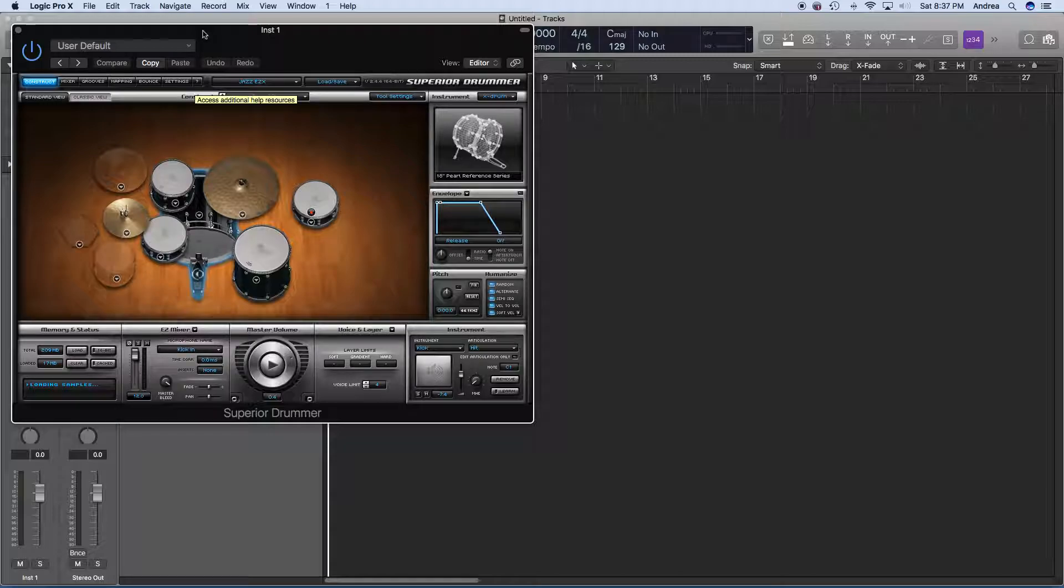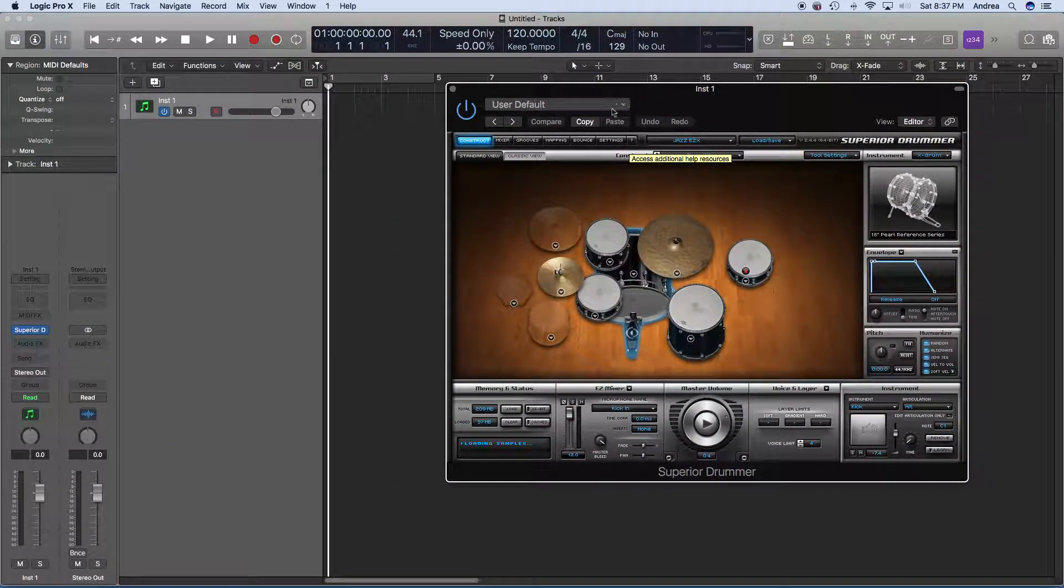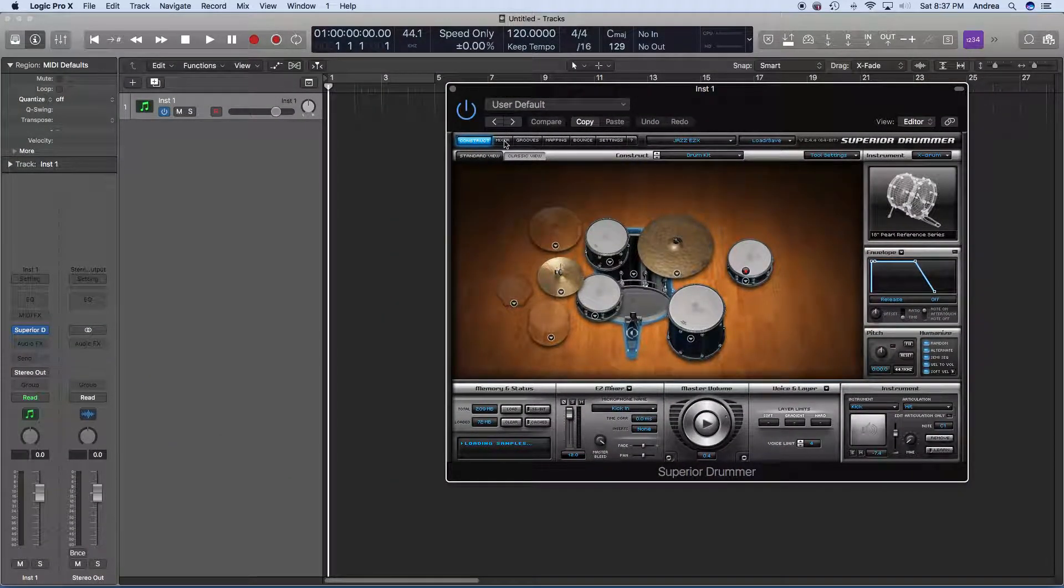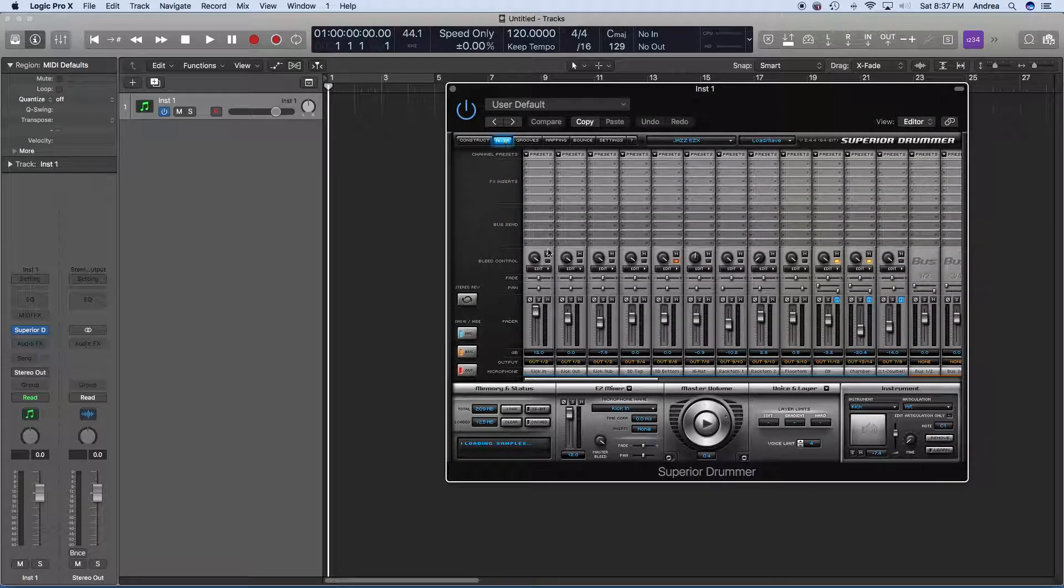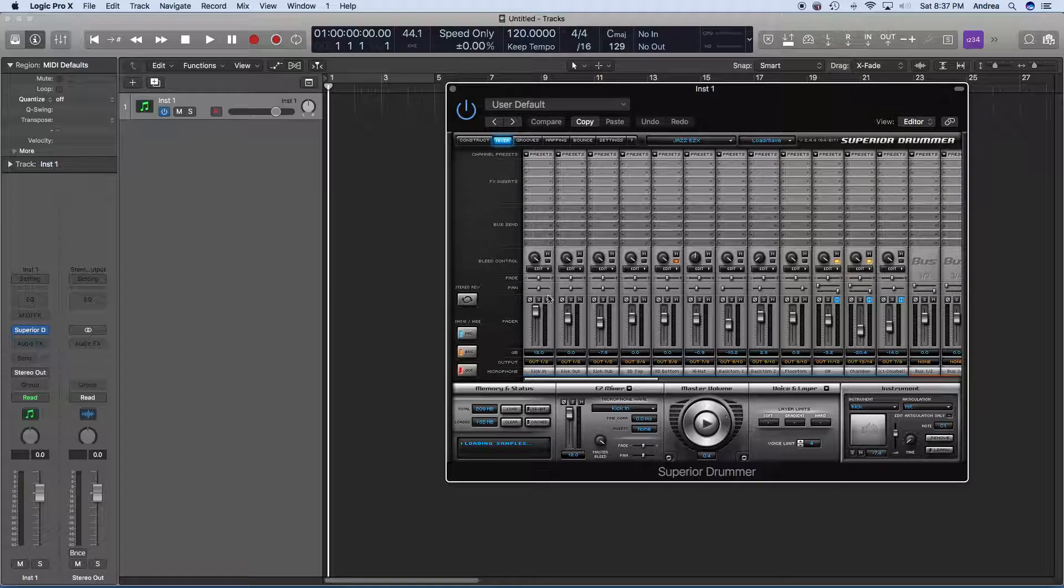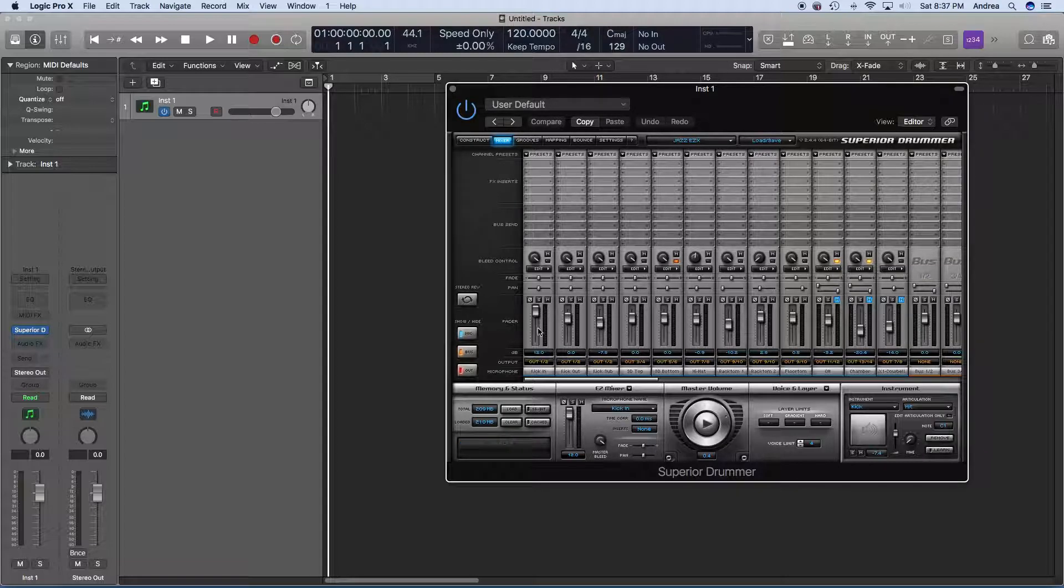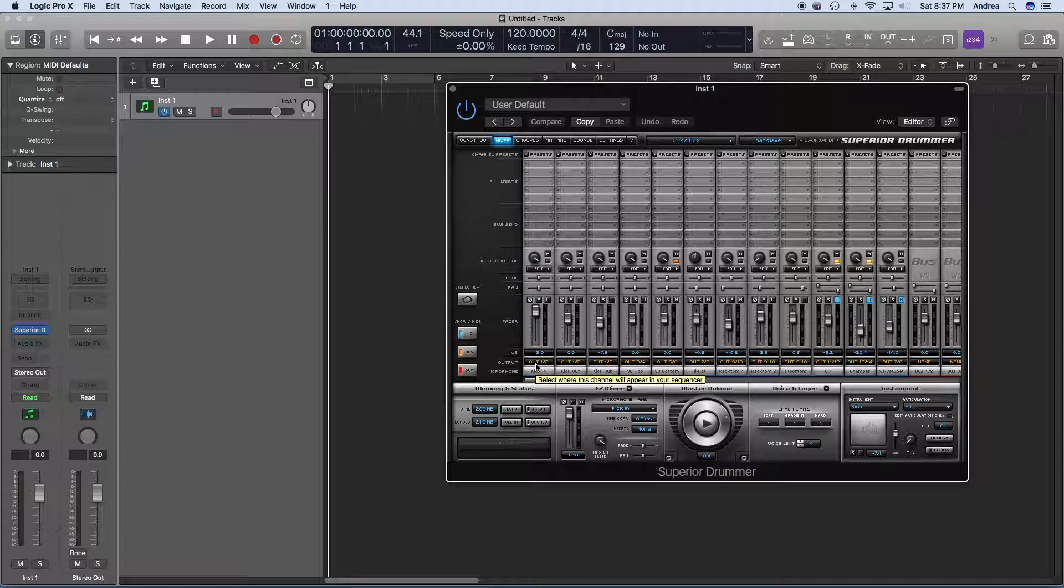Okay, plugin opens automatically. You want to open the mixer. You're going to check the output. There's one channel for each drum piece in your kit. You want to check the output.